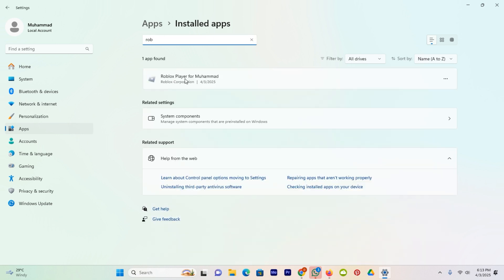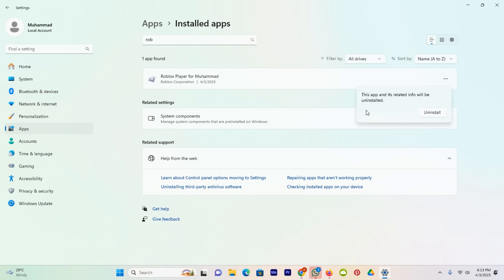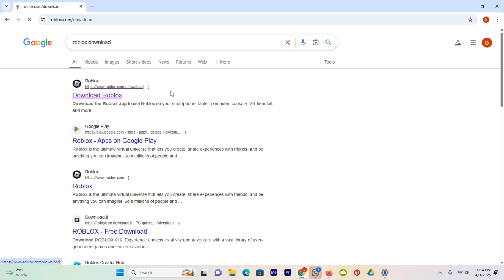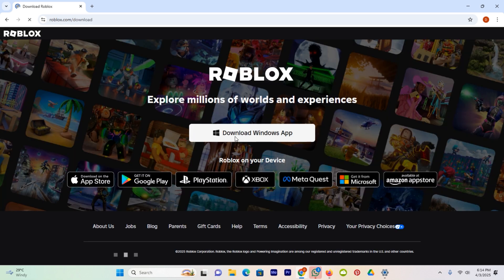Now you can see this one is Roblox. Click on the three dots, click on the option Uninstall, and uninstall Roblox from your computer. After that, open your browser and in the search bar search for Roblox, then click on the option Download Roblox and download it from their official site.